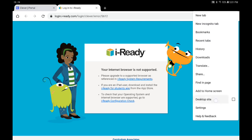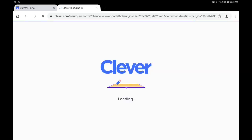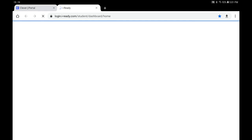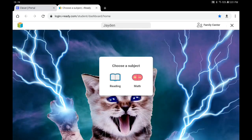Click on this button here — this is Desktop Site — and you can use iReady just like normal.